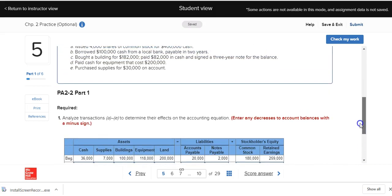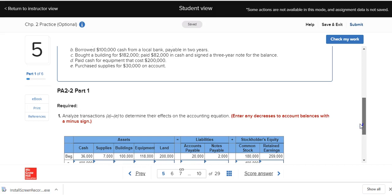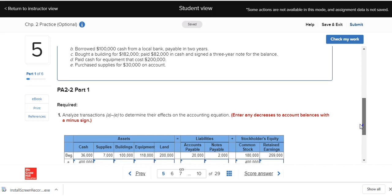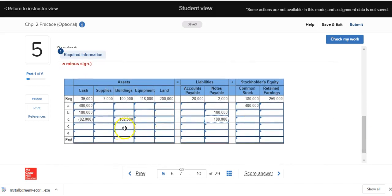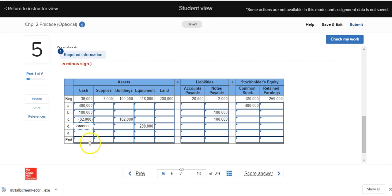In transaction D, Deliberate Speed paid cash for equipment costing $200,000. Cash is being given — that decreases — and equipment is being received — that increases. Both of those are assets, so we show an increase to equipment and a decrease to cash. This transaction affects only assets: cash goes down, equipment goes up by the same amount. So there's zero net effect on assets and zero effect on liabilities plus stockholders' equity.